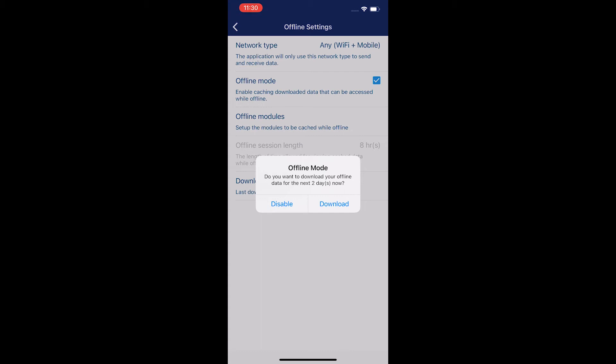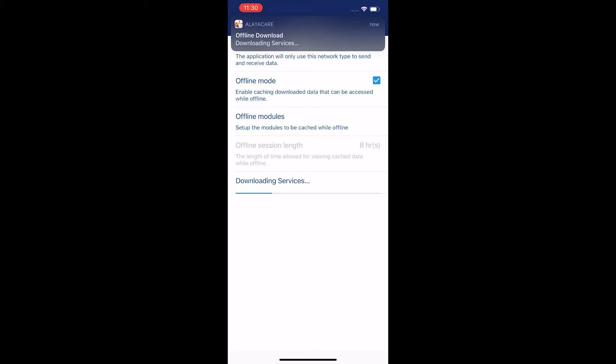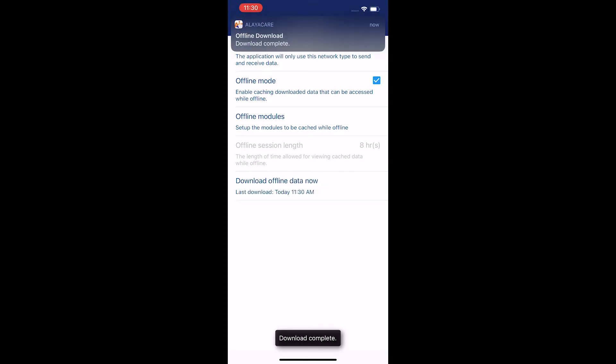I'm going to want to go to offline mode and hit download. This is still a fairly small amount of data but can take some time because it's going to download the schedule. It's going to download the services for your clients for the next two days, and then it's going to download any additional information that's with those.